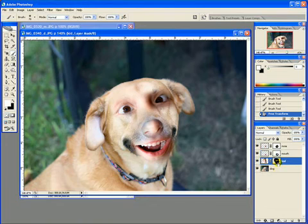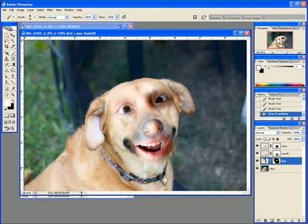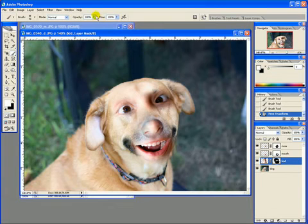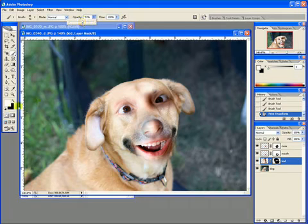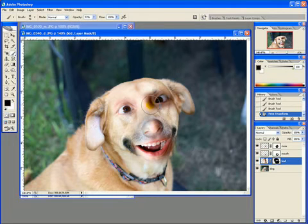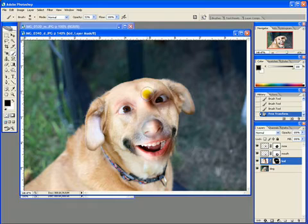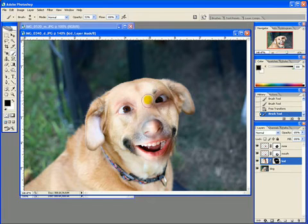So I'm going to come down here to the mask on the kid layer, which I could rename that eyes if I wanted to. And I'm going to take the opacity of my brush down a little bit. I'm going to use black, and I'm going to make that brush just a wince smaller. And I'm going to start painting out those parts, which are making it look kind of funny.